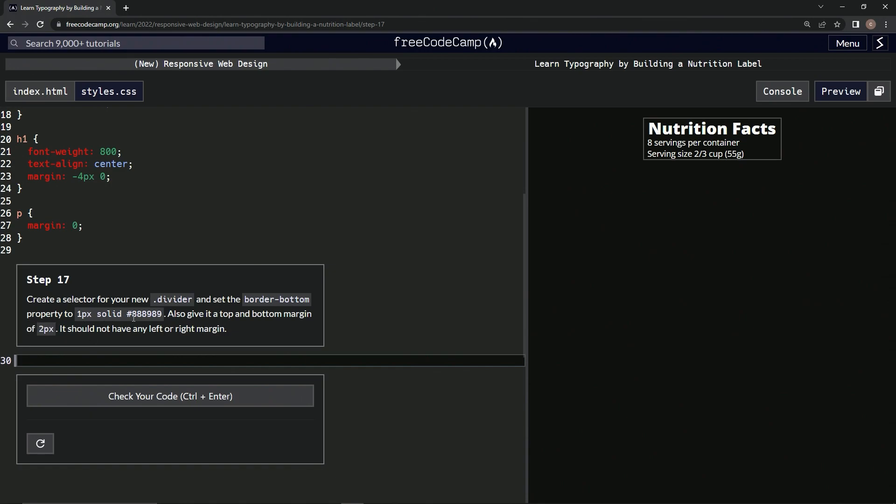We're also going to give it a top and bottom margin of 2px and it should not have any left or right margin. So we're doing dot divider, and we're going to do the curly braces right here.